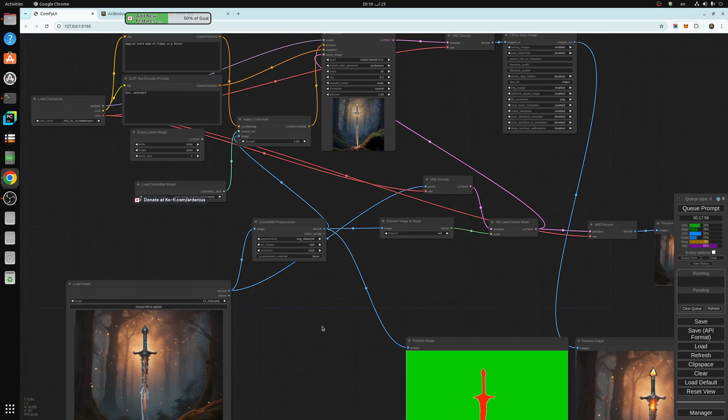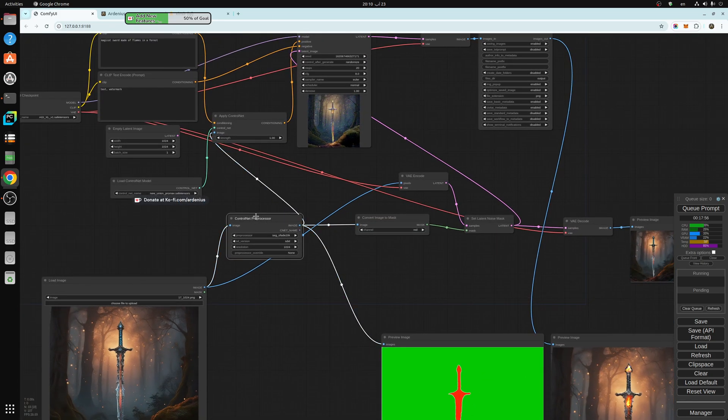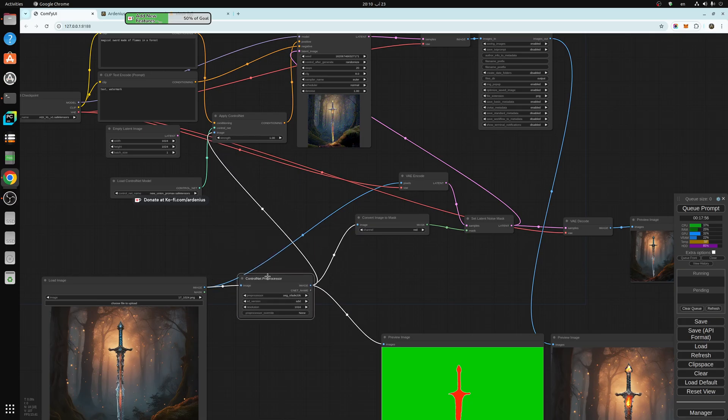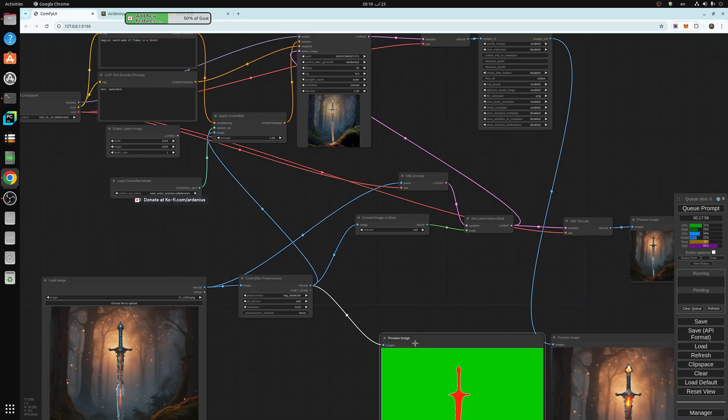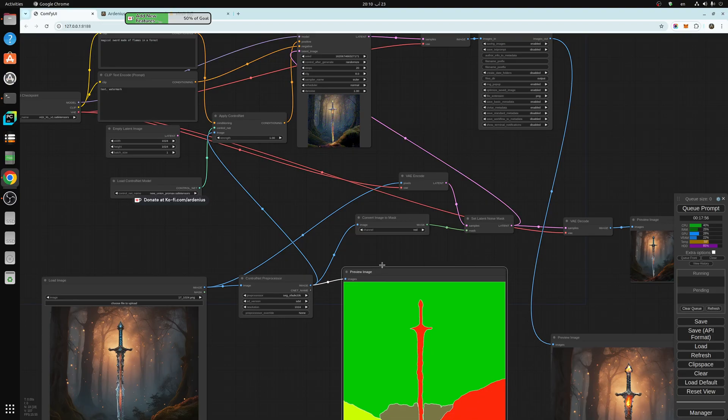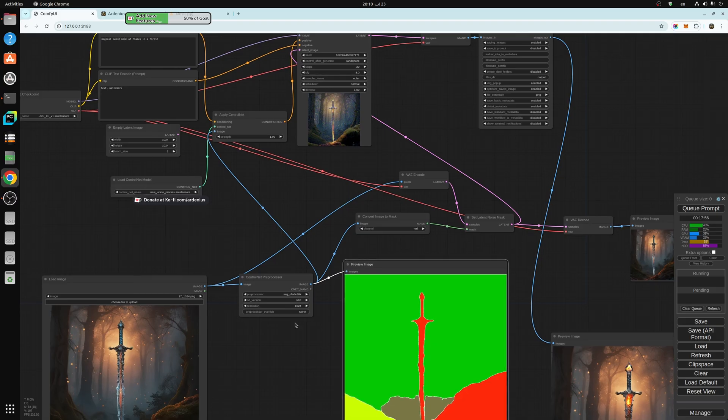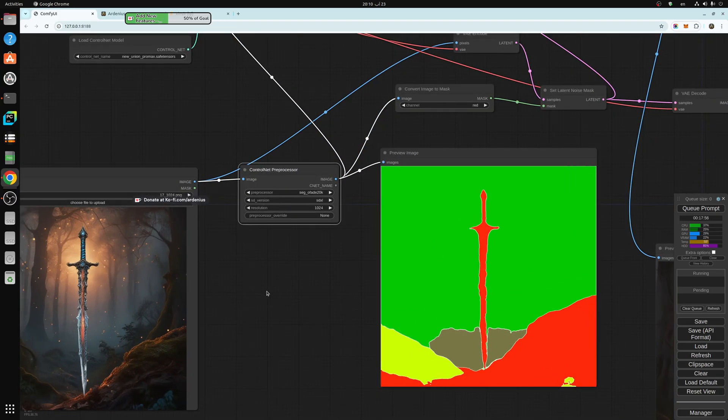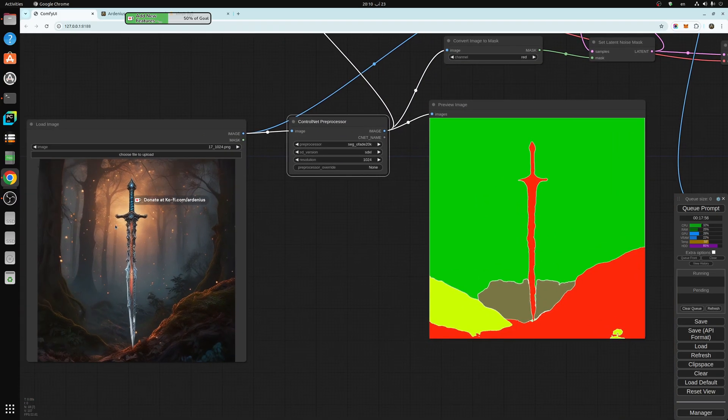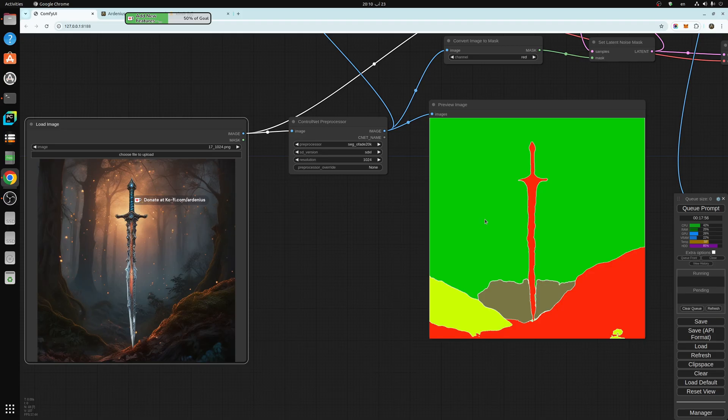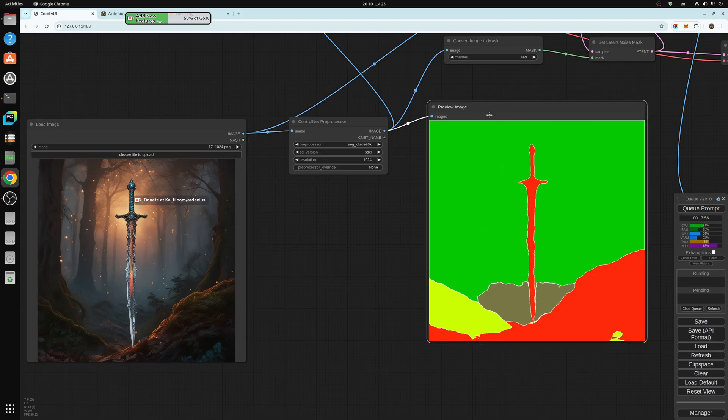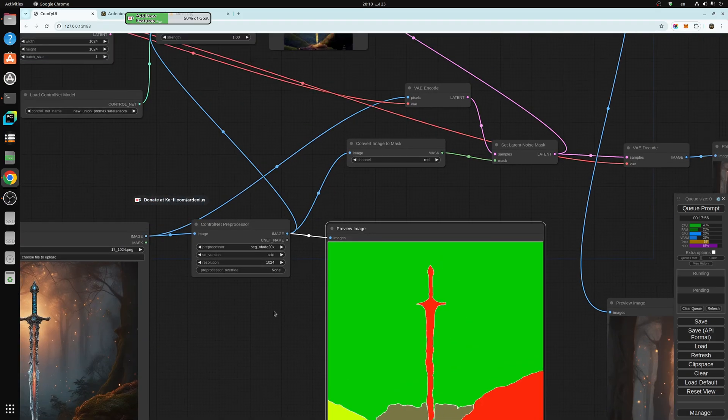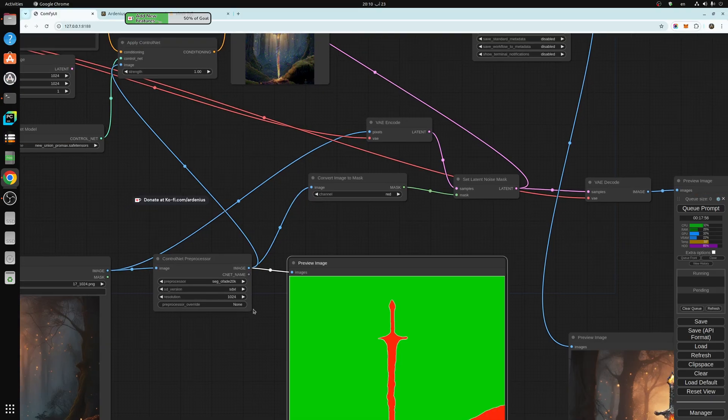After you do this, the preprocessor segments our image. I took an output for the preview here. This is the output of the preprocessor. It changed the original image into segmented areas like this. After that, we take this image.